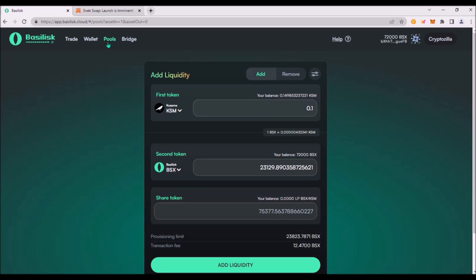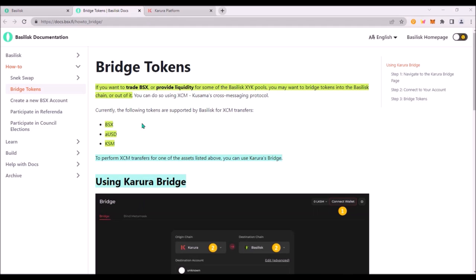Under pool step you can provide liquidity into pools either KSM BSX or AUSD and BSX. To be able to provide liquidity in AUSD or KSM first you need to bridge those assets to Basilisk chain.